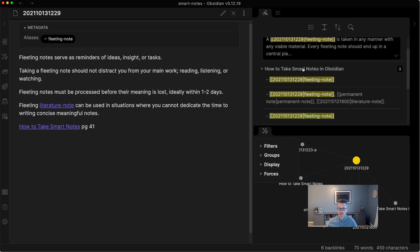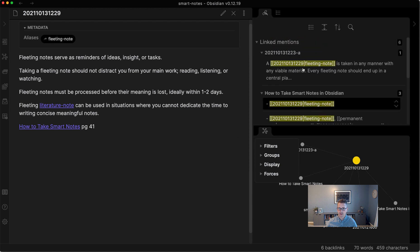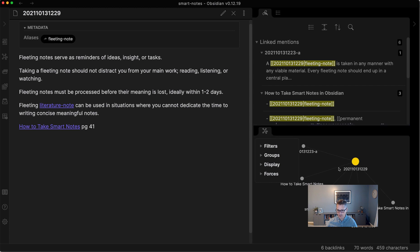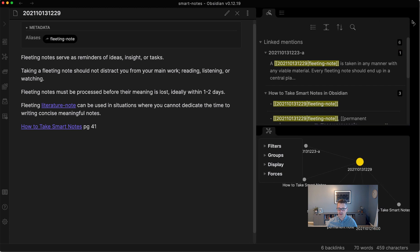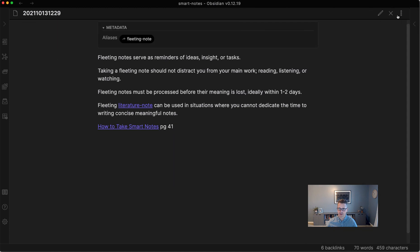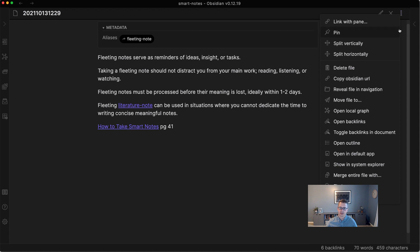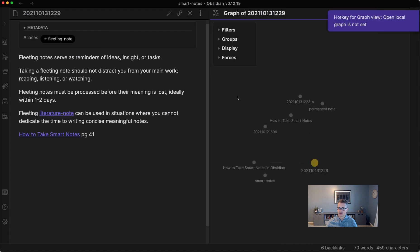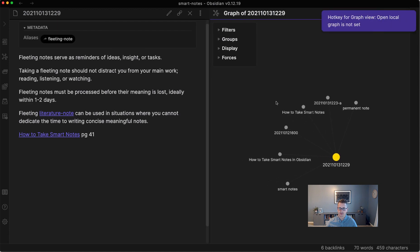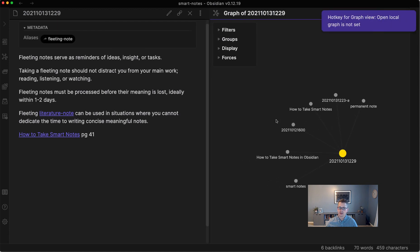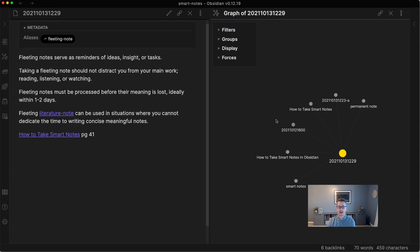And that's useful. But it's also useful to have a visual. And here's what the visual is. We'll hide that and open it in the side panel because it'll be easier to see. So if we open up a local graph, we can see all the connections that fleeting note has.